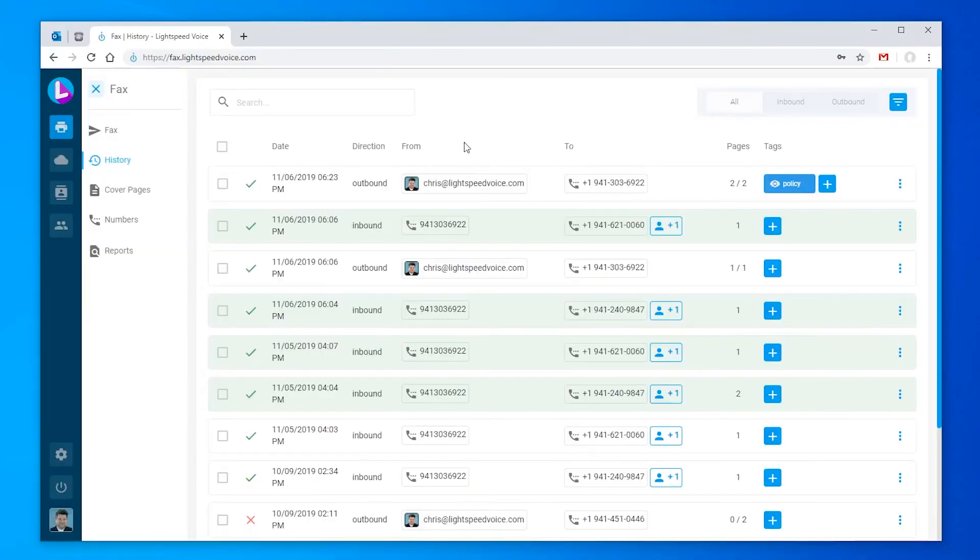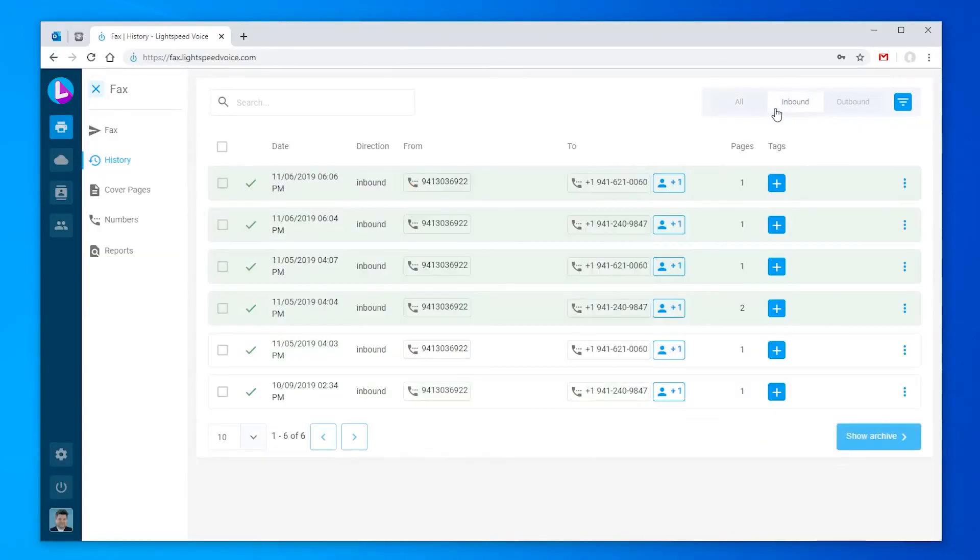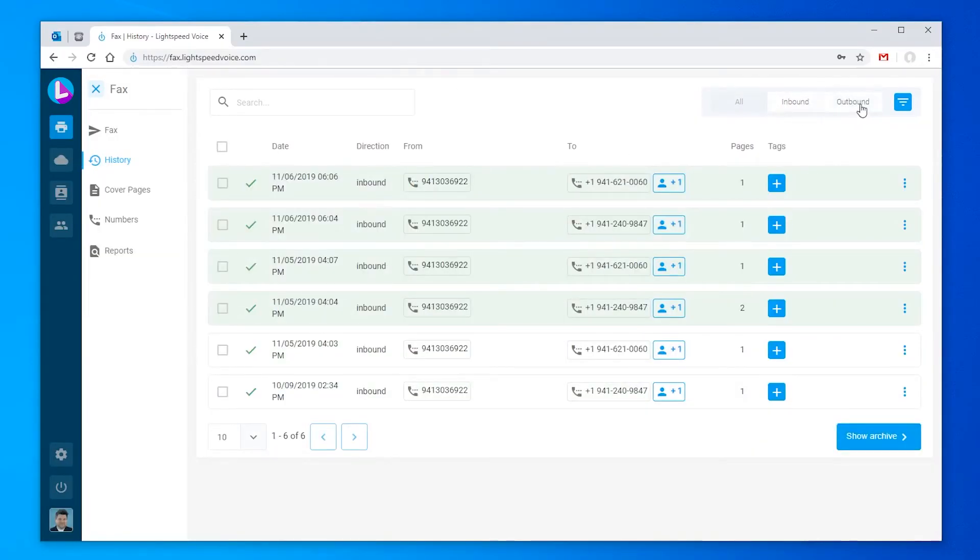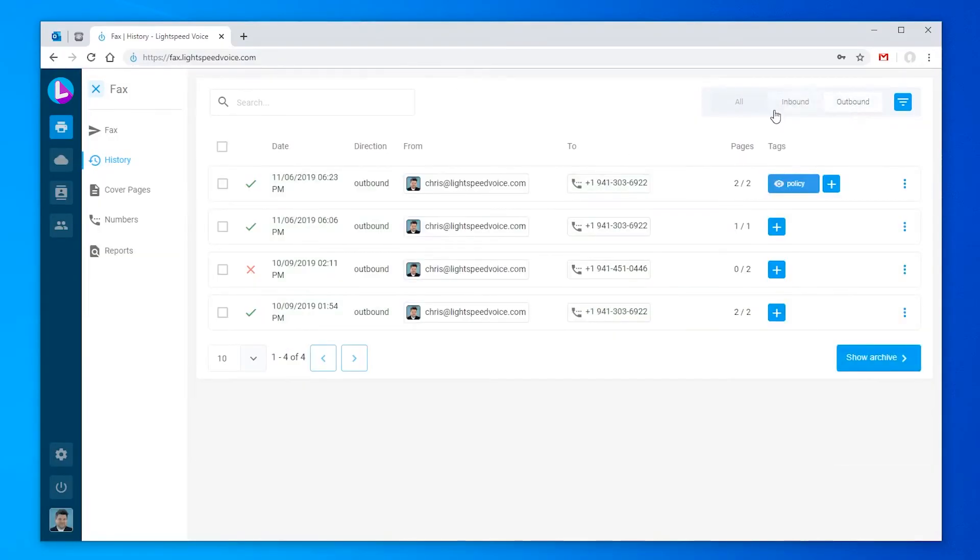On the history tab, we'll be able to see all inbound or outbound faxes. If we're just looking for recently received faxes, we can narrow this down in the upper right by clicking inbound.